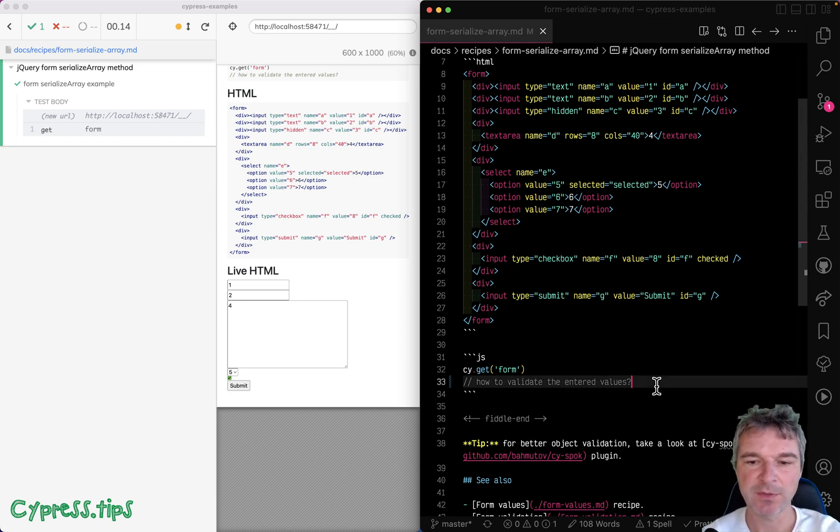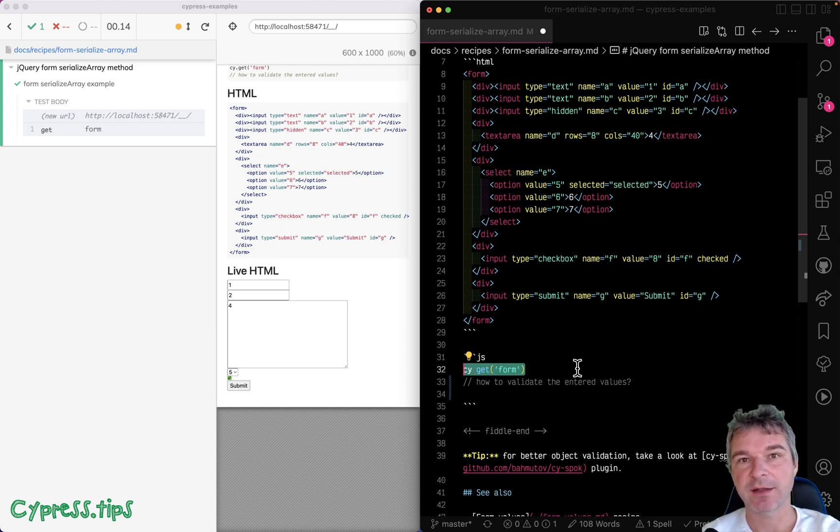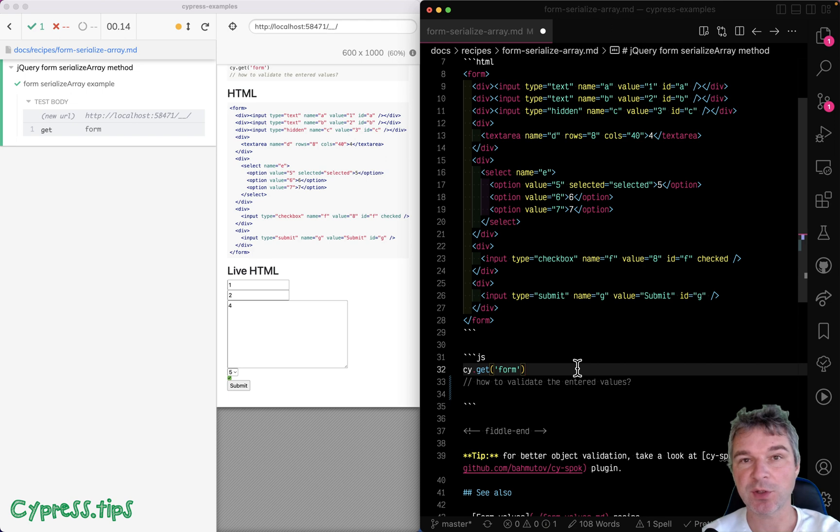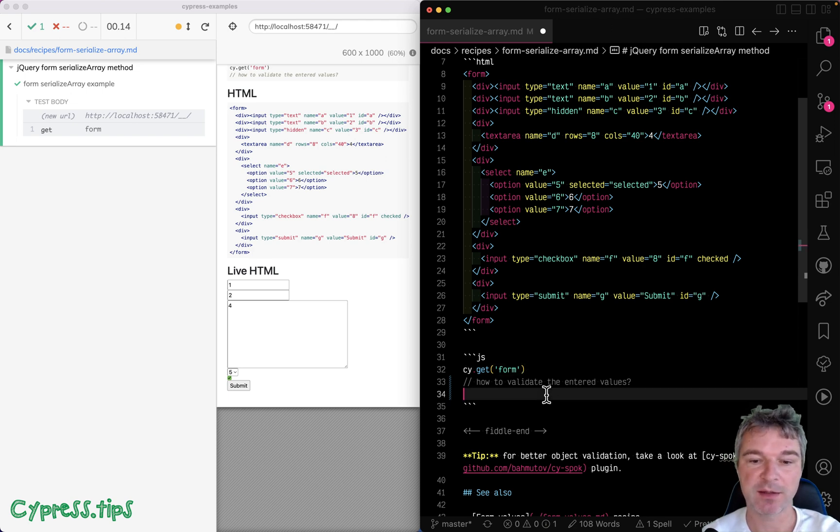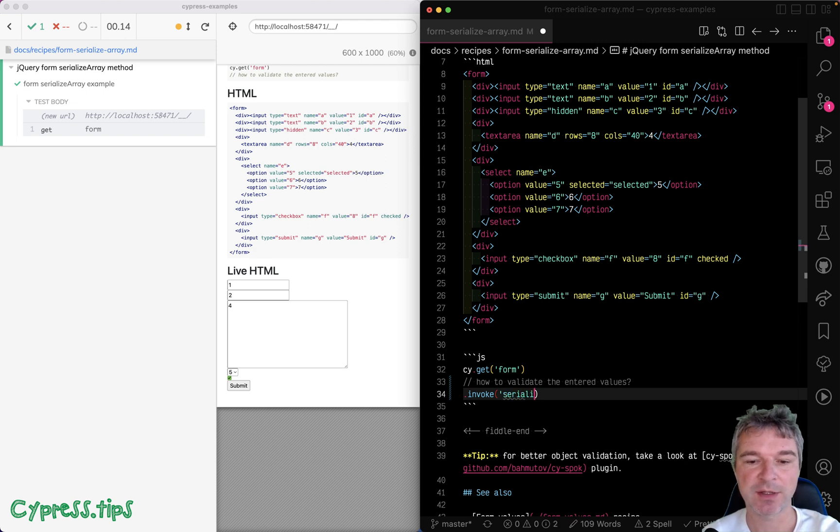Well, when you use cy.get, you actually get a jQuery object yielded to you. It means you can call jQuery methods, and jQuery has this amazing method that you can invoke using cy.invoke serialize array.